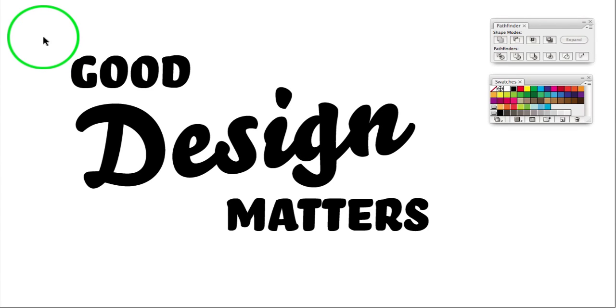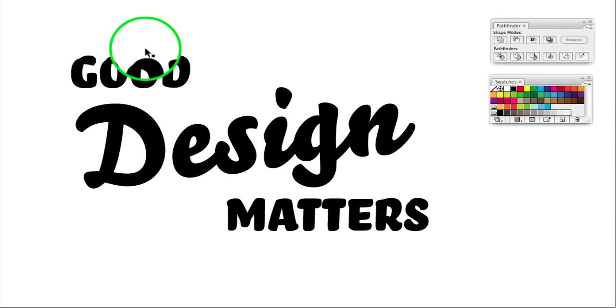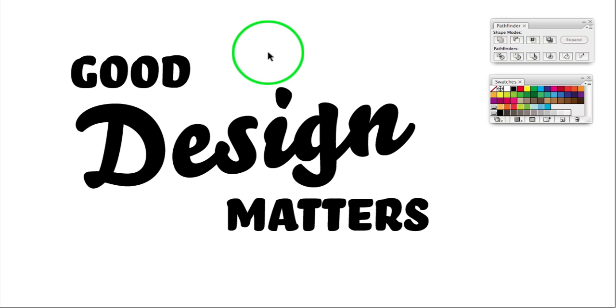Howdy folks, this is going to be the first ever Illustrator tutorial screencast I'm going to try out here. We're going to do this live in one take, so excuse any problems.